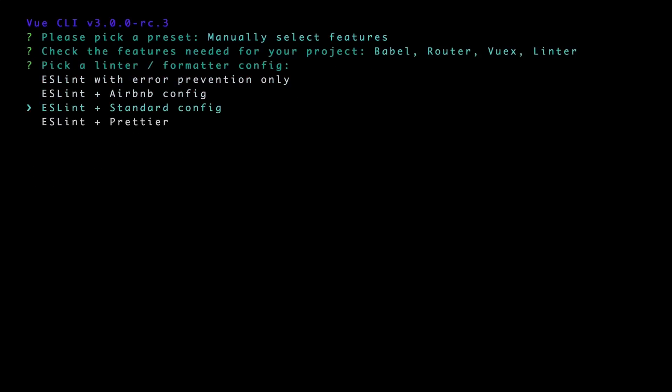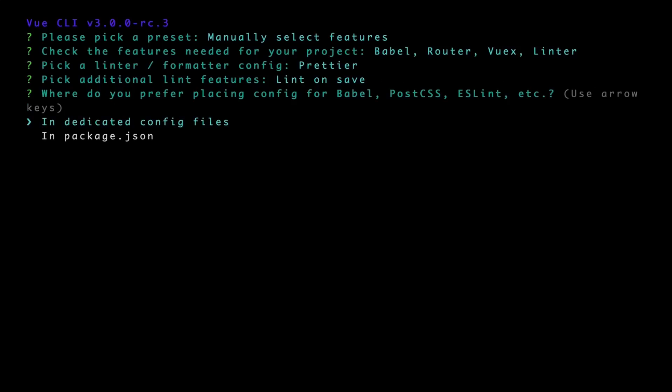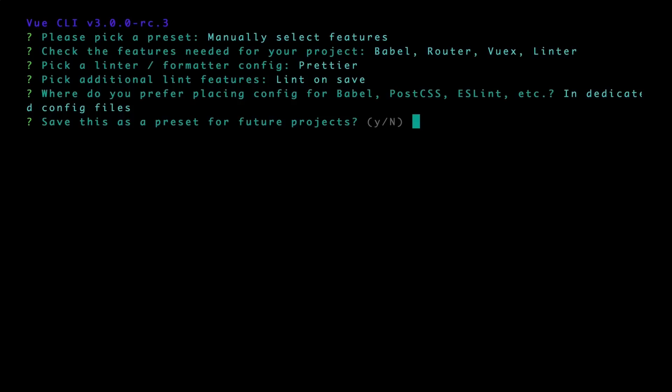The linter we'll be using for this project will be ESLint plus Prettier, and we want it to lint on save. We also want to choose dedicated config files. Finally, we have the option to save these settings as a preset, but we'll skip that and say no.